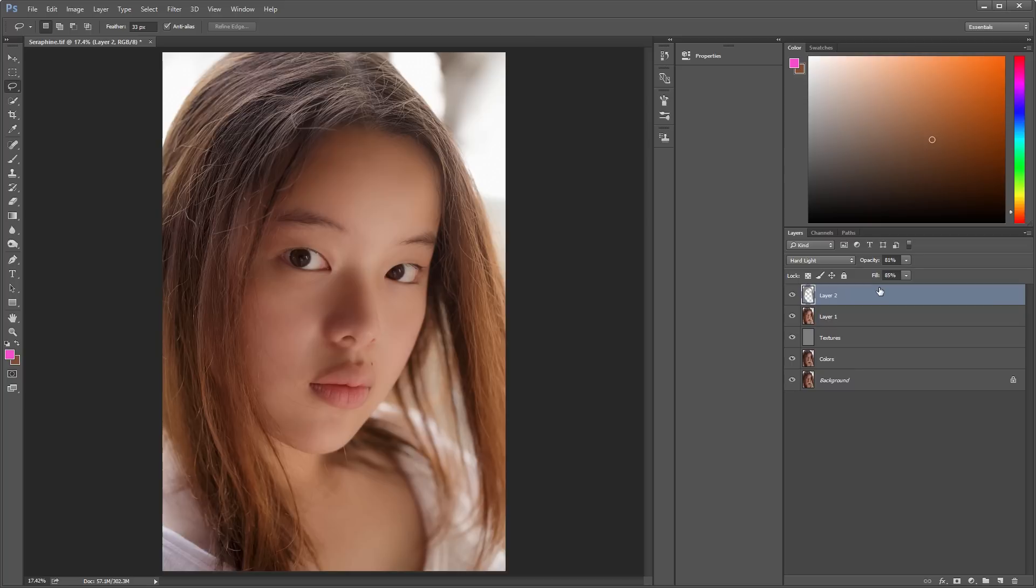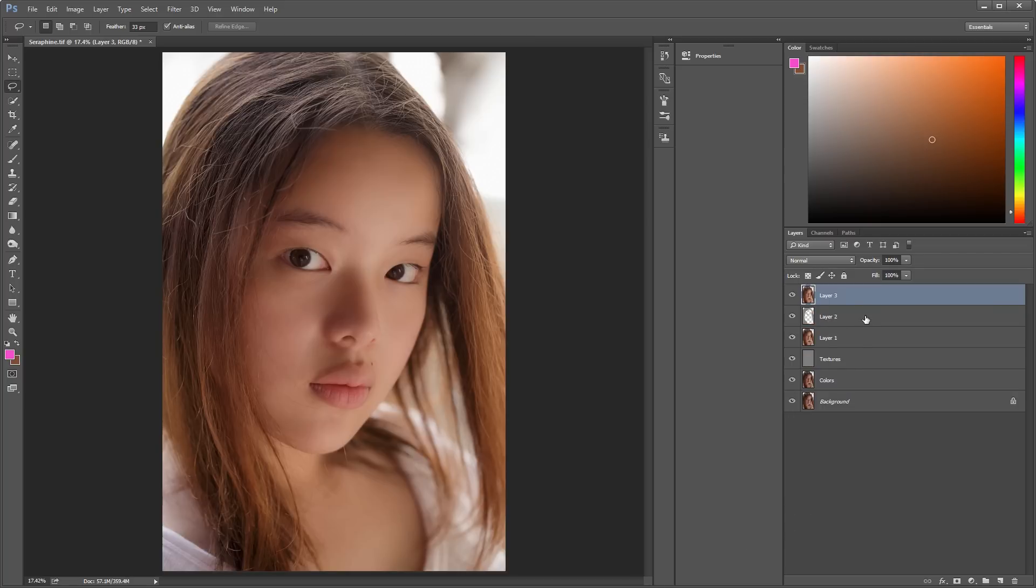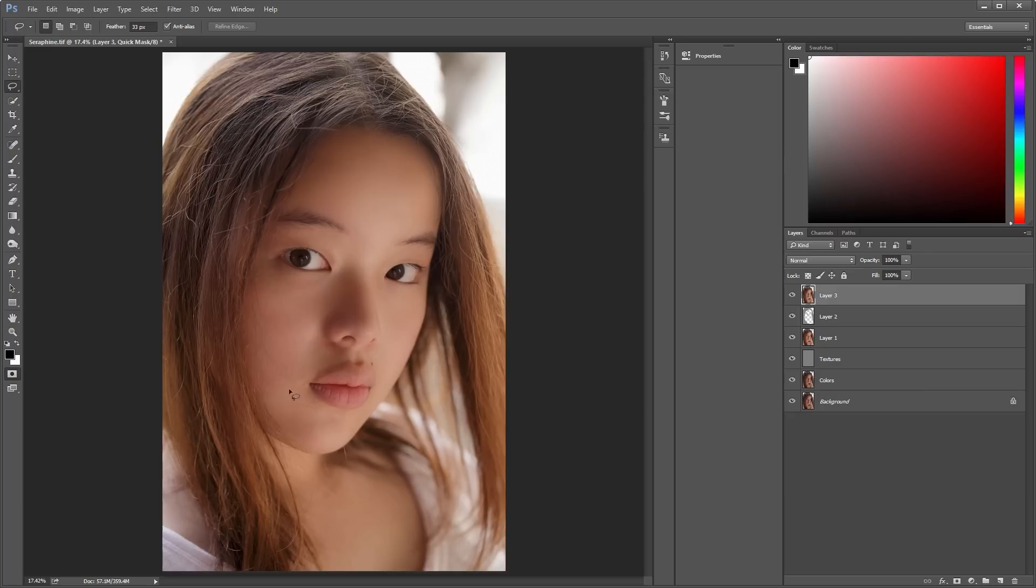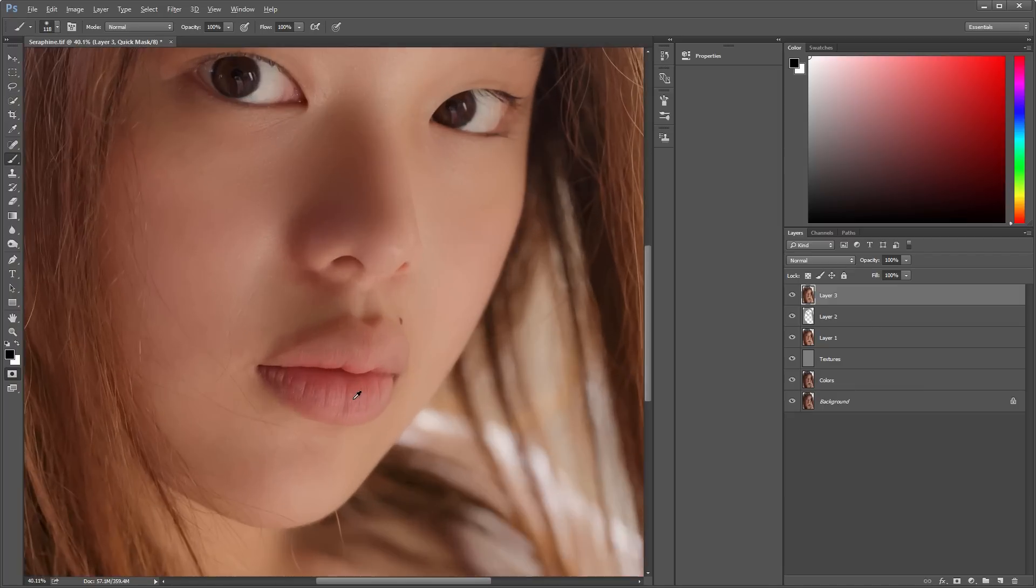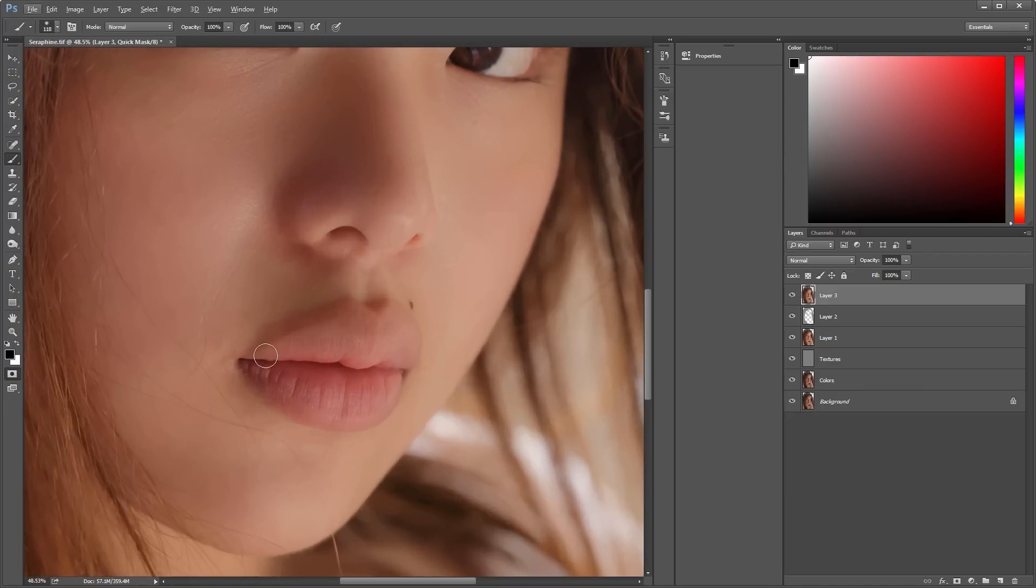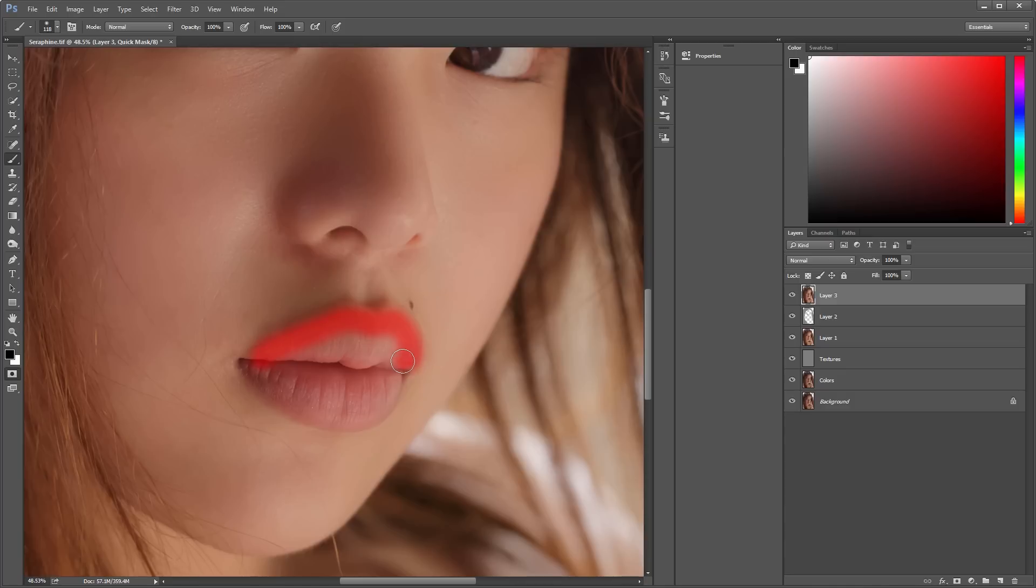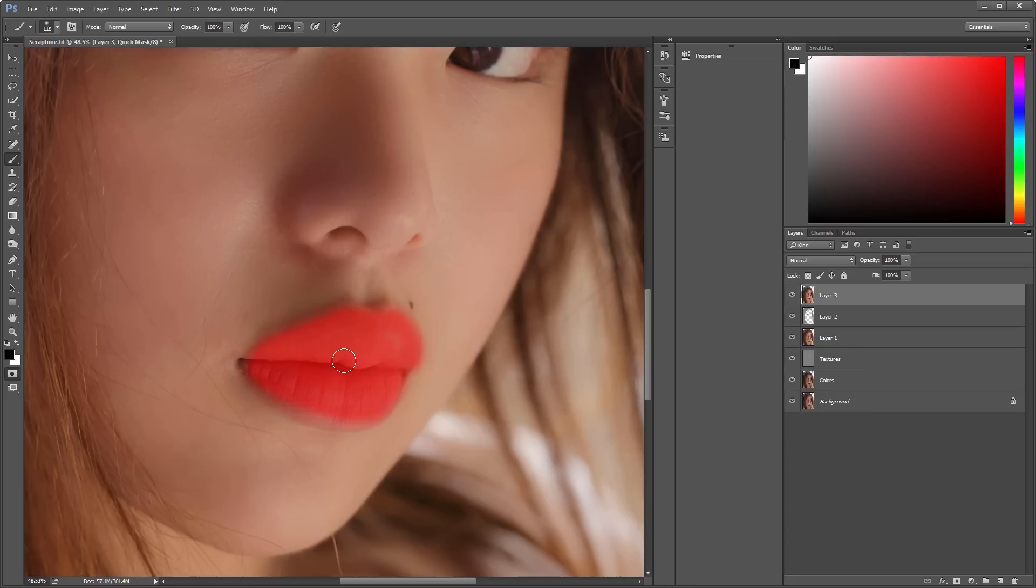Now I'm going to color the lips. So, use Ctrl-Shift-Alt-E. And either you can type Q or click on this button for a quick mask. And then go to Brush and just paint over the lips.